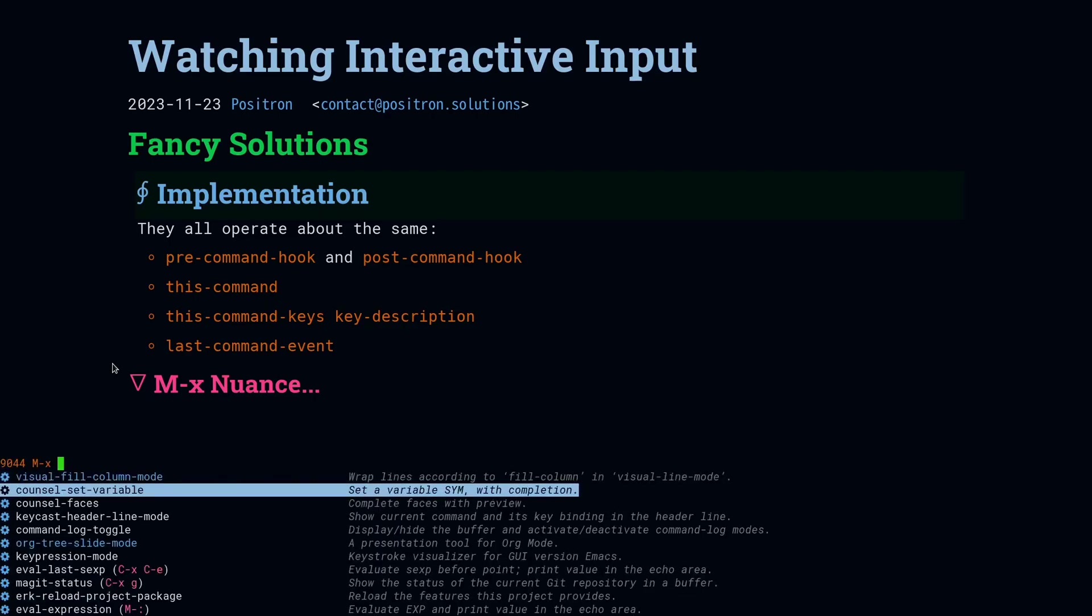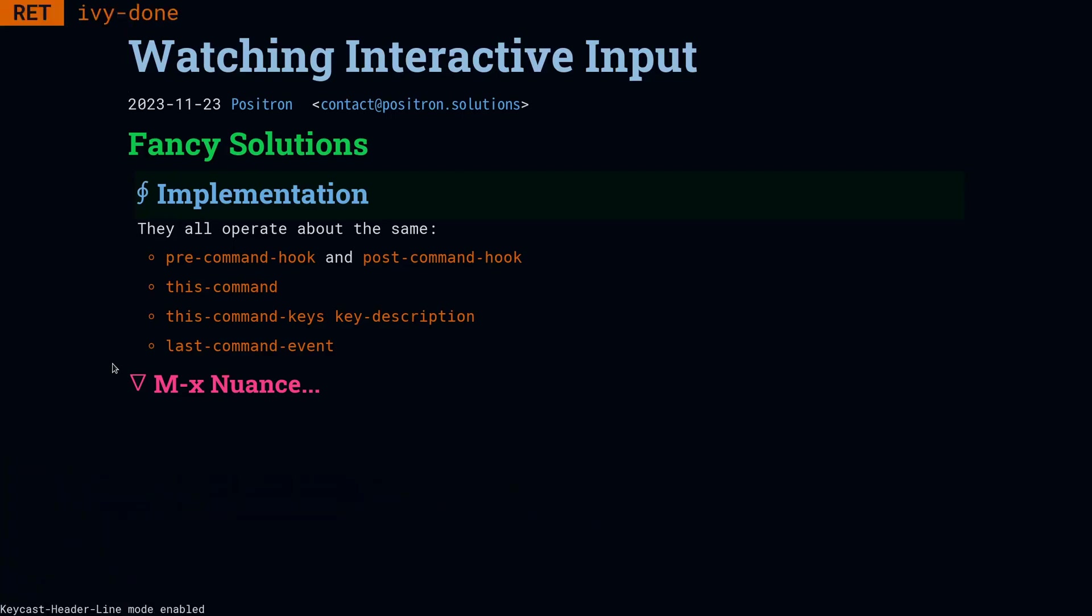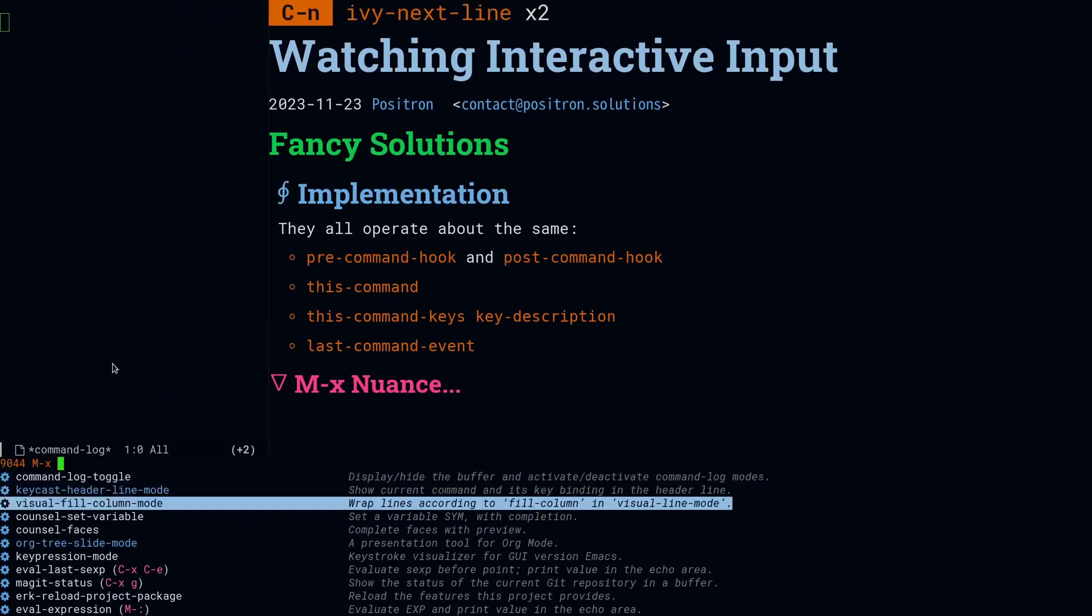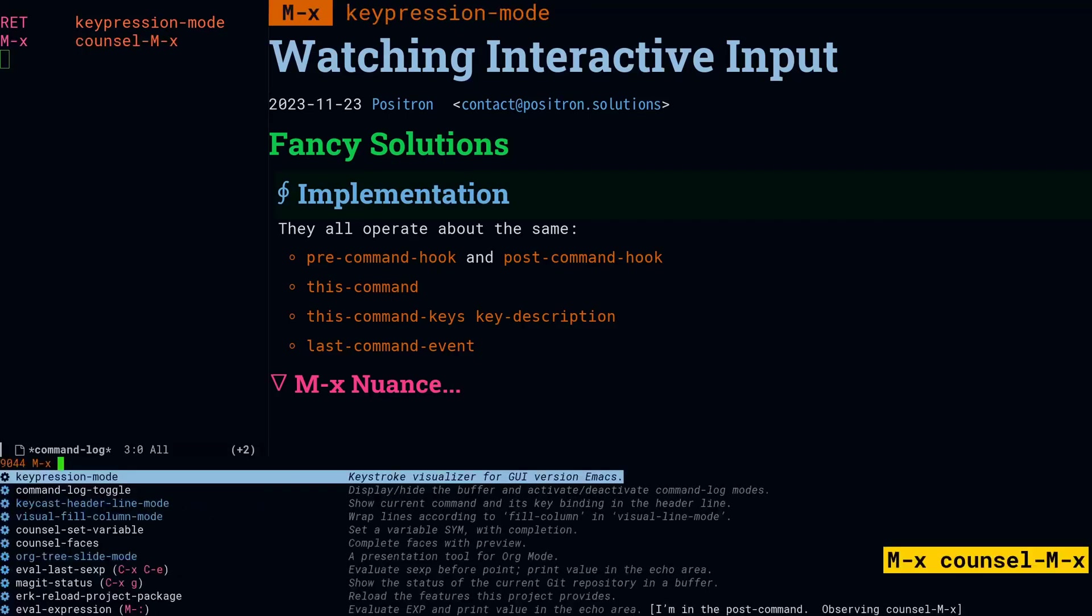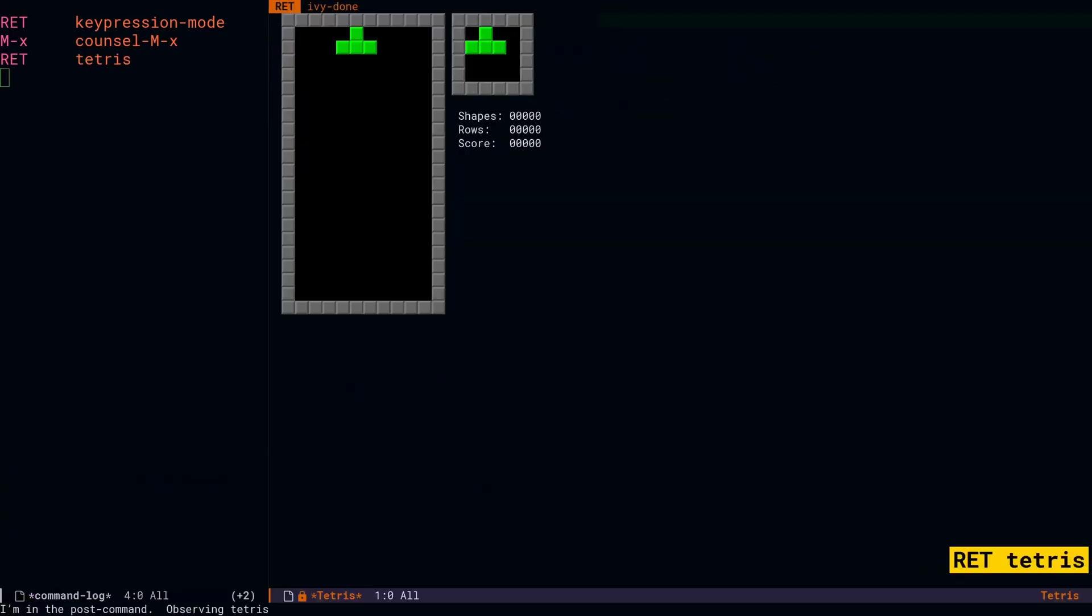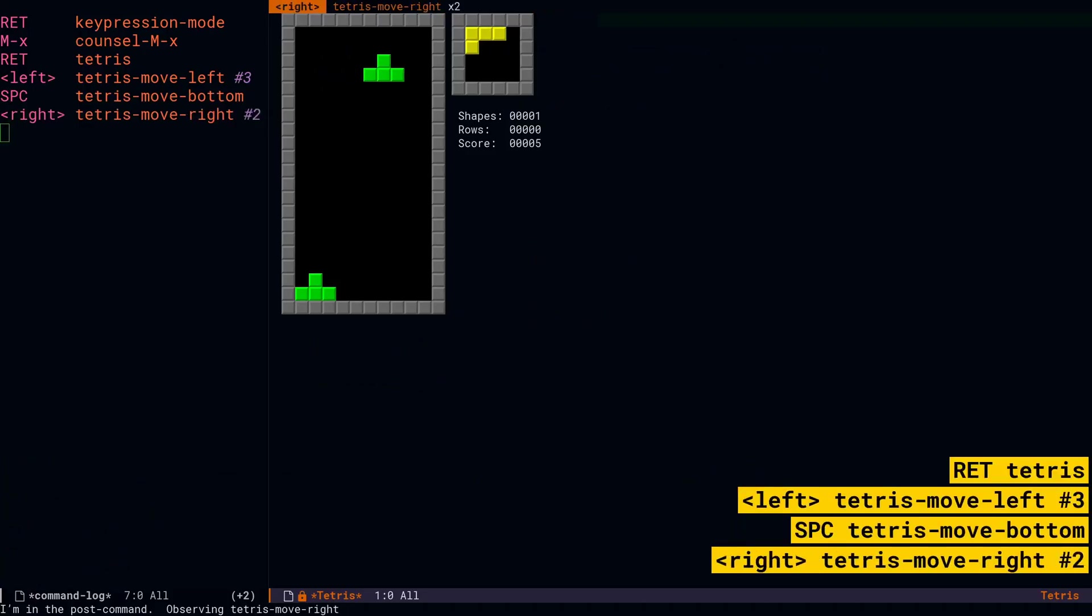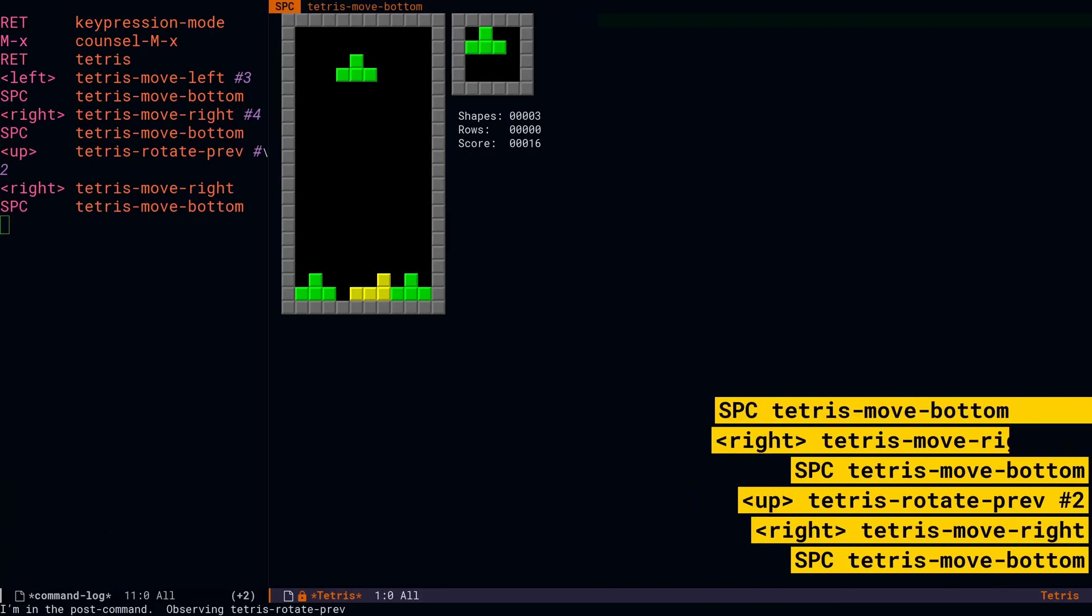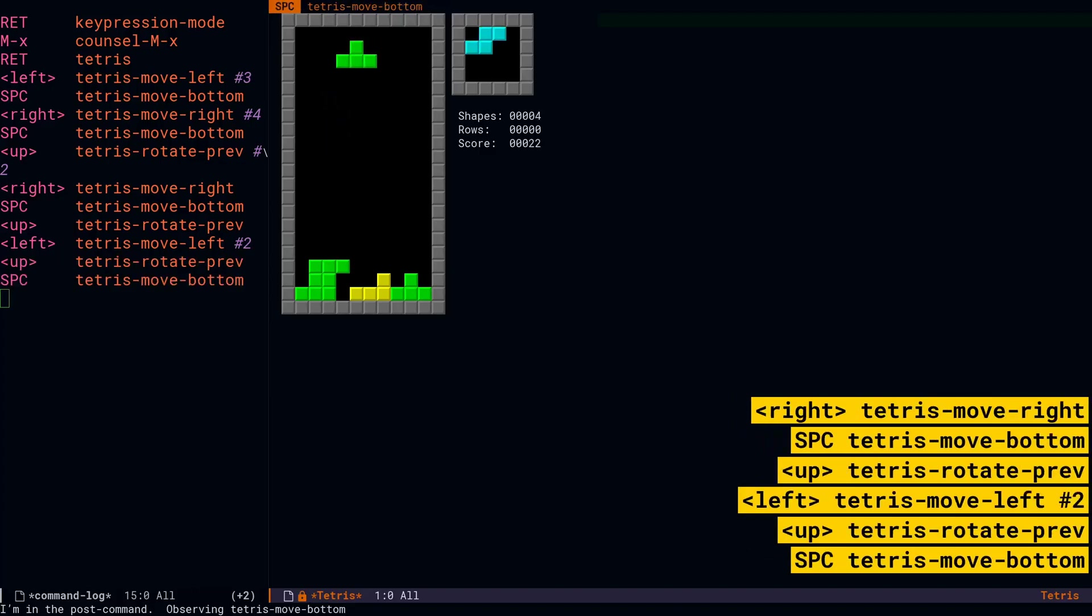So we're going to turn on keycast in the header line mode. We're going to turn on command-log in a side window. And then we're going to turn on keypression, which uses its own frames to look like it's drawing over the entire frame. And then we're going to play a little bit of Tetris so that you can see that depending on their configurations, they'll show a little bit different output. But they're all basically just doing the same things, displaying it different ways.